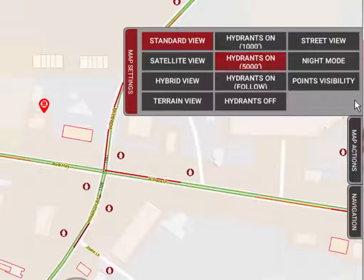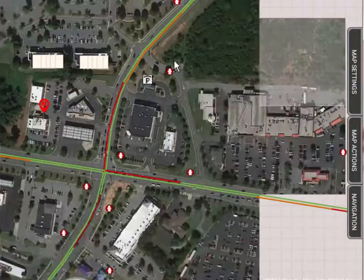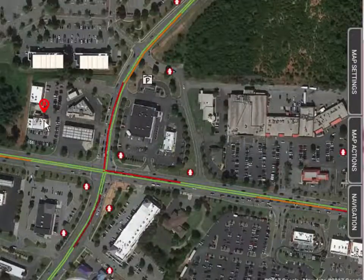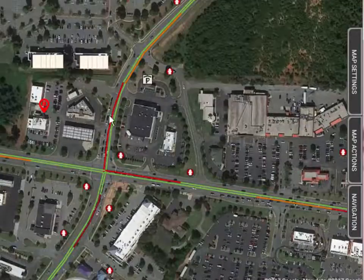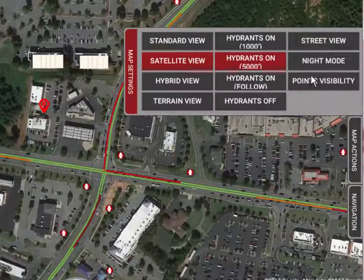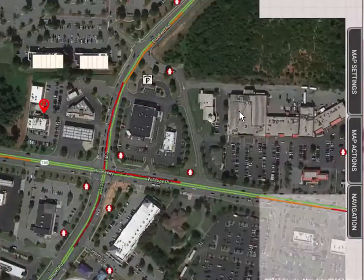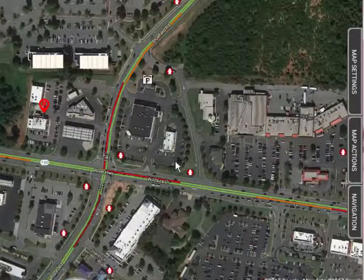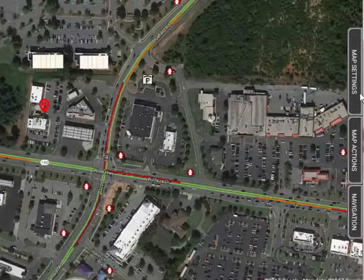Starting in the upper left, we're already in the standard view. But if we wanted to view the tactical map in a satellite or aerial photo view, we can click that and it quickly moves to an aerial view of the surroundings and the actual building where the call is located. The traffic overlays stay on the map, and so do the hydrants and other points. We also have a hybrid view, which gives you a hybrid between the road overlays indicating right-of-way and the aerial photo.